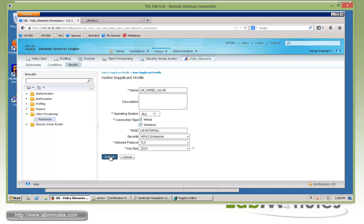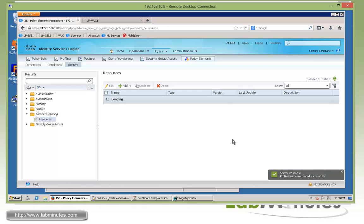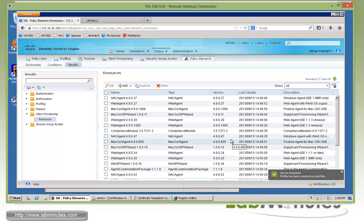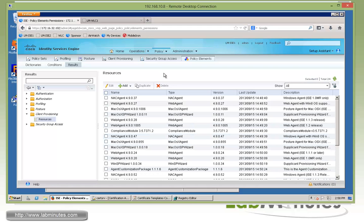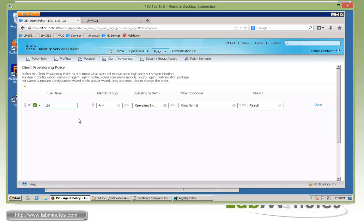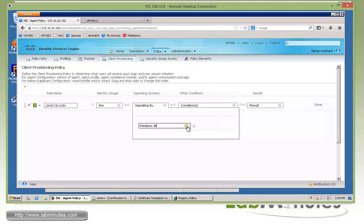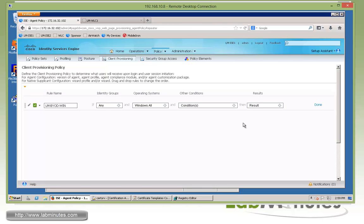Next we need to define a client provisioning policy as far as who's going to be receiving the supplicant or the profile itself. We need to define that by coming up with rules. The first one we're going to call LM-BYOD-win for Windows. We're going to separate them based on operating system. For the OS, we're going to choose Windows All if you want to allow all versions of Windows to be able to receive this.